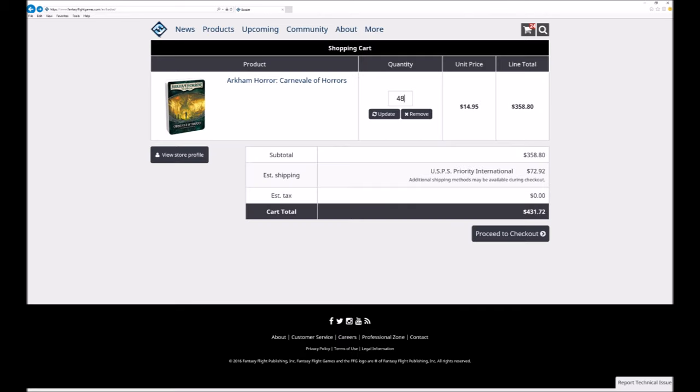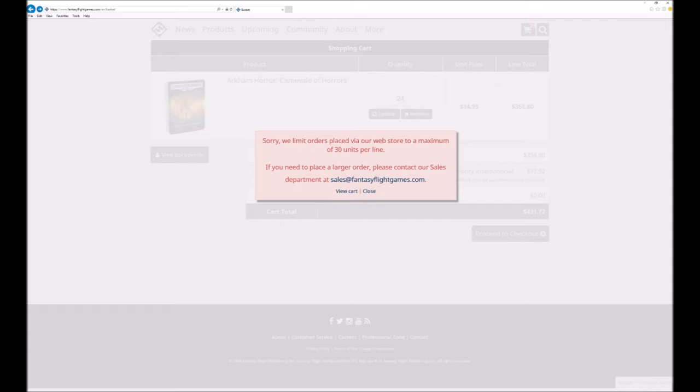Now an interesting thing happens on the web store once you reach bigger numbers. This little box pops up and tells you that you can't order more than 30 units of a product via the web store. It tells you to email sales. So we did! If they ever reply we'll let you know what they said.